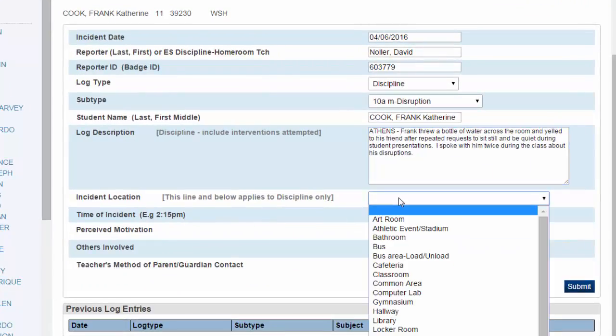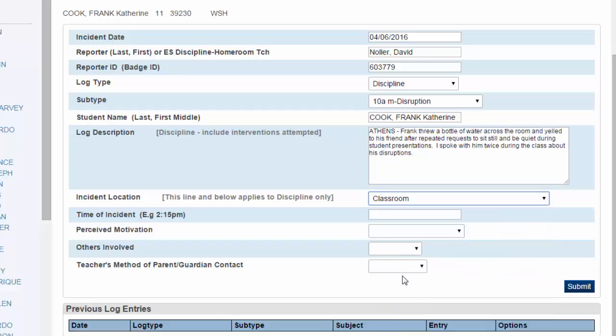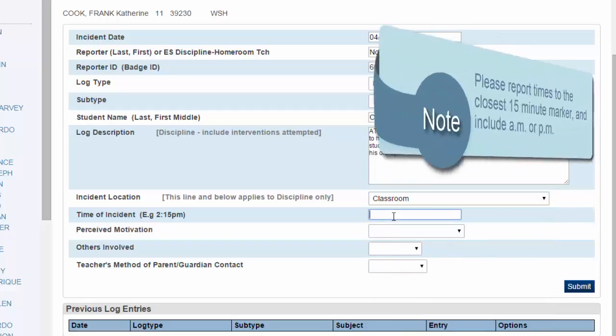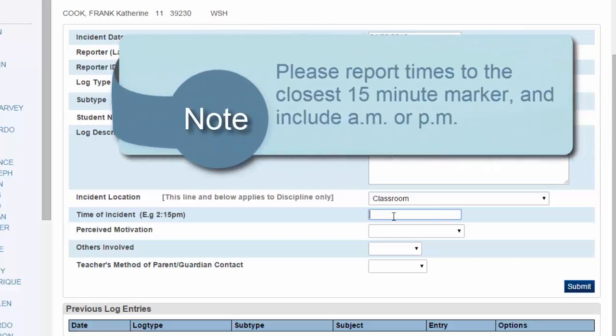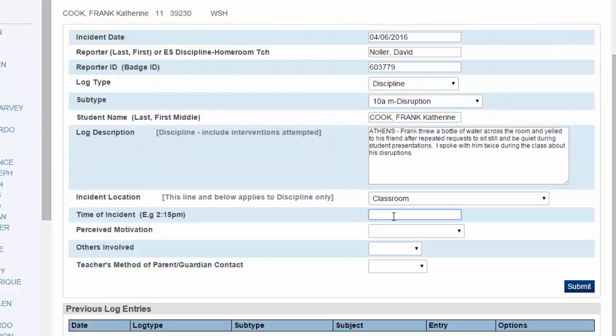Incident location - for many teachers, this is the classroom. Time of incident - we've been asked to ask you to submit these in increments of 15 minutes so that it can be tracked more easily with our other data software. So if it happened at 2:10, you could put 2:15.